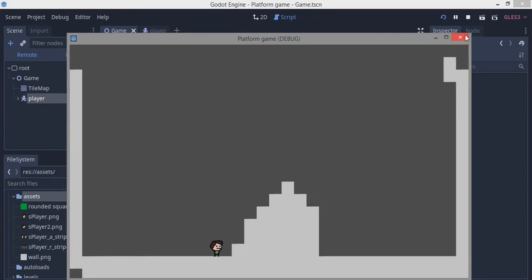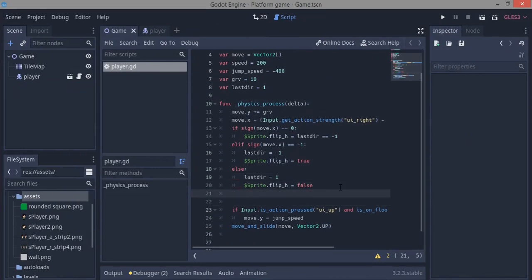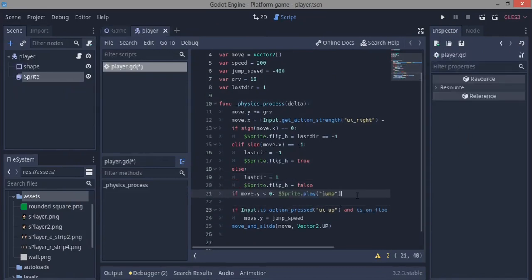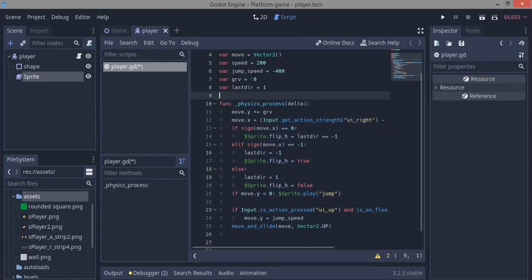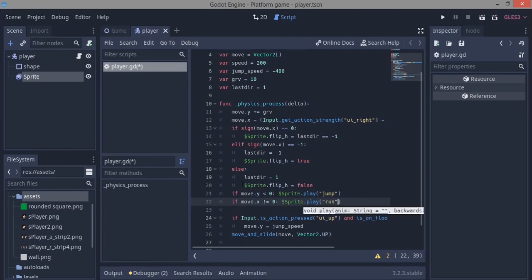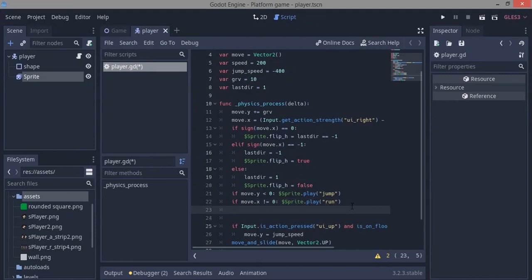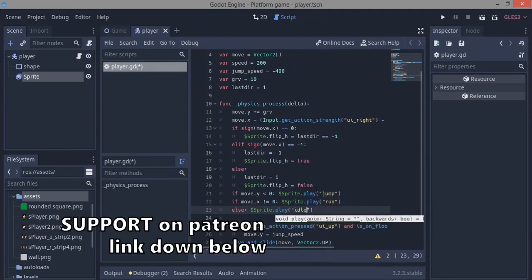Now for the actual animation states: if move.y is less than zero, meaning we've jumped and haven't come down yet, we play the jump animation. Then if move.x is not equal to zero, meaning we are moving, we play the run animation. Finally, in the else case we play the idle animation for when we're not moving and not jumping.